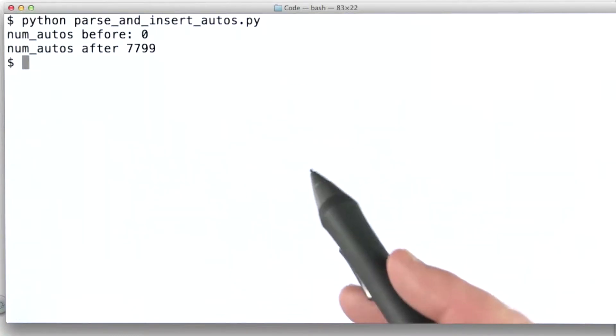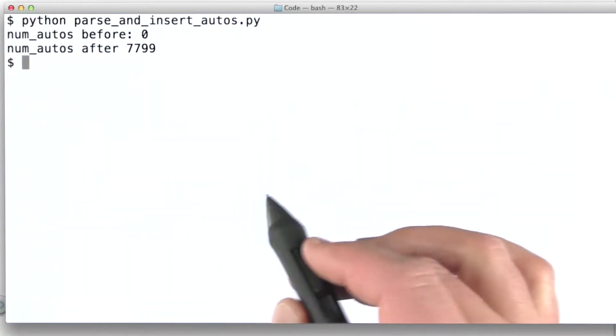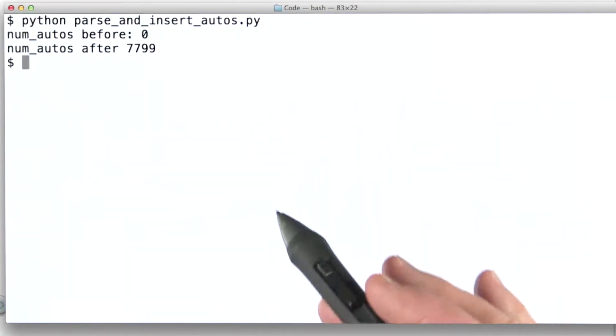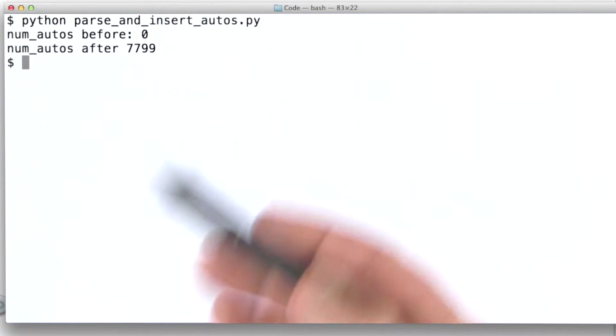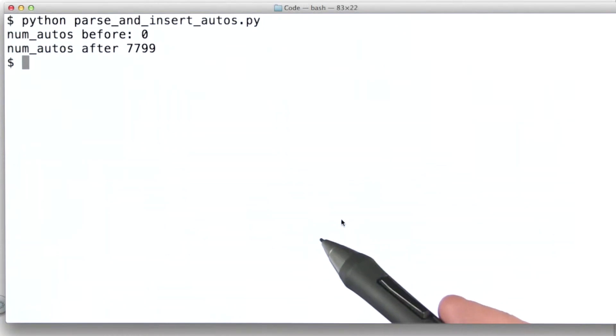Now we just looked at how to use the insert command from the PyMongo client in order to get documents into our MongoDB database.